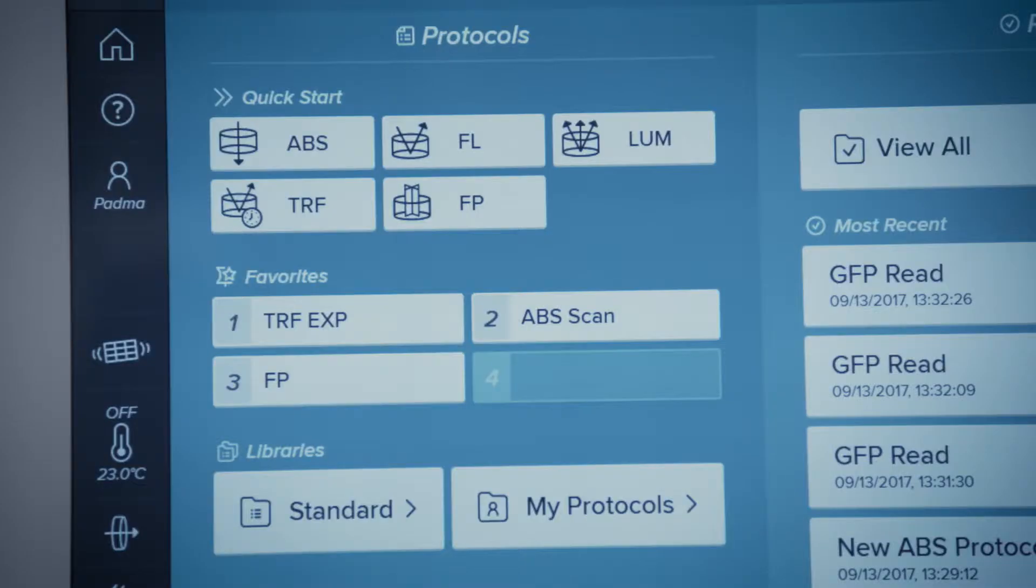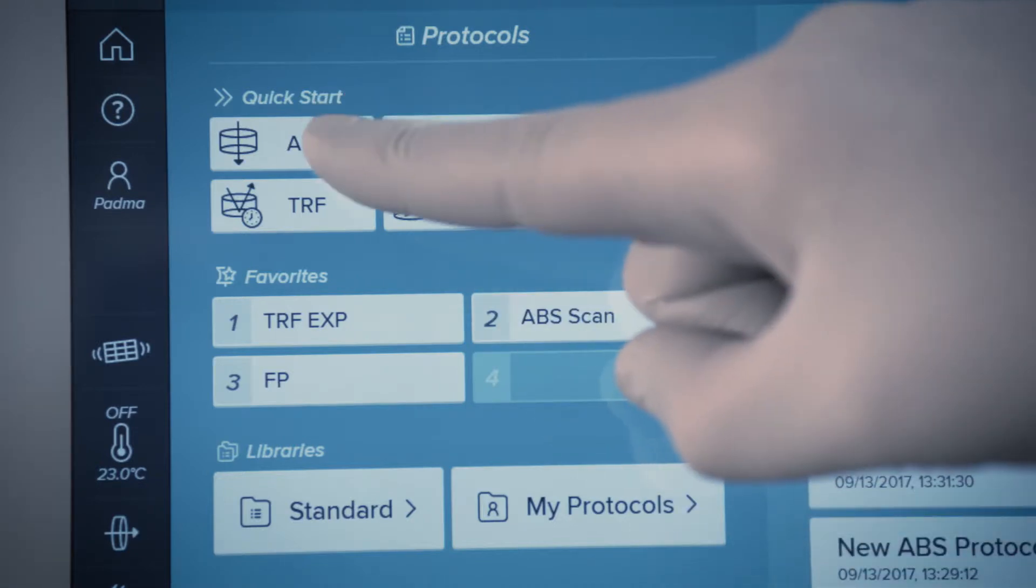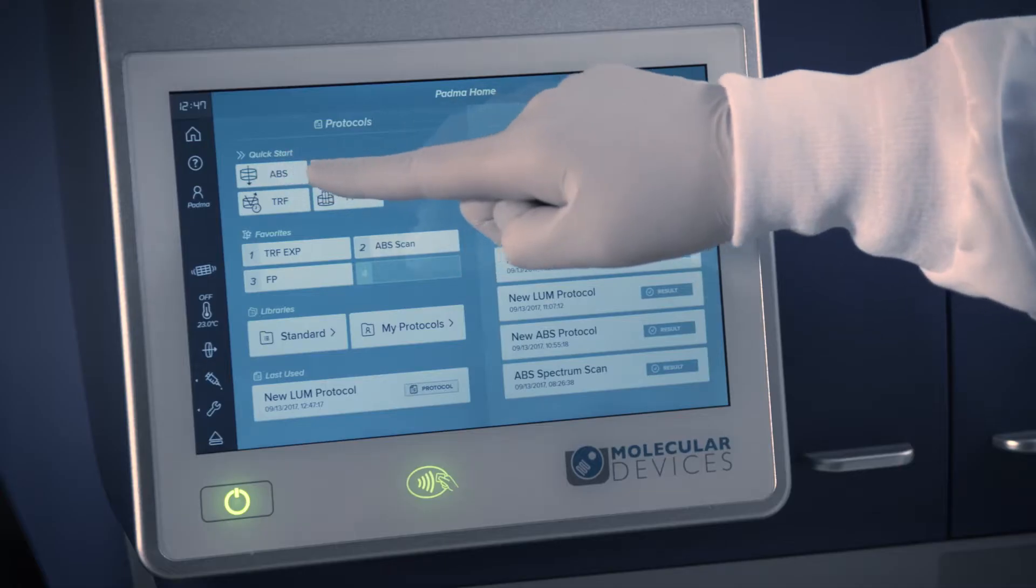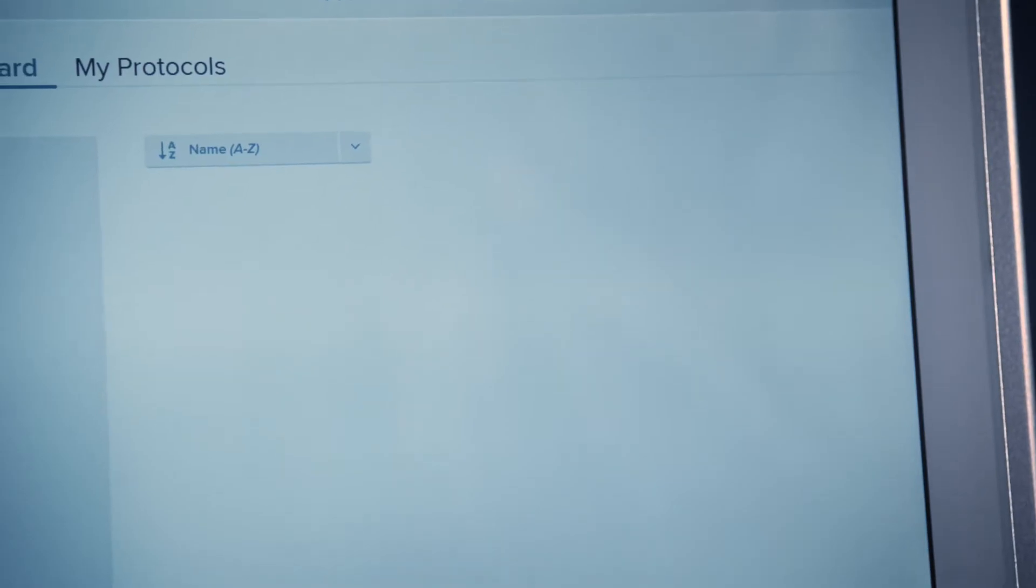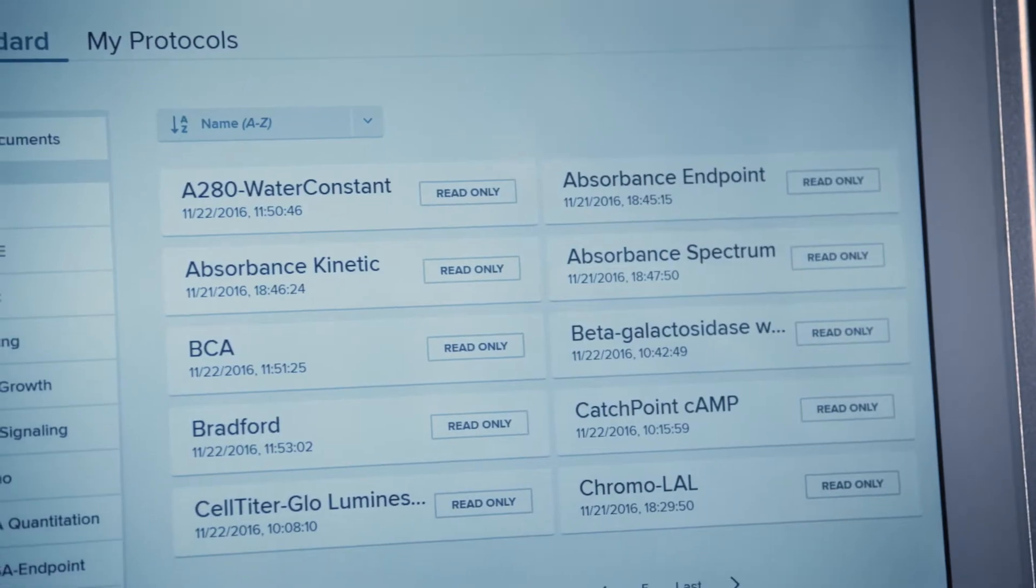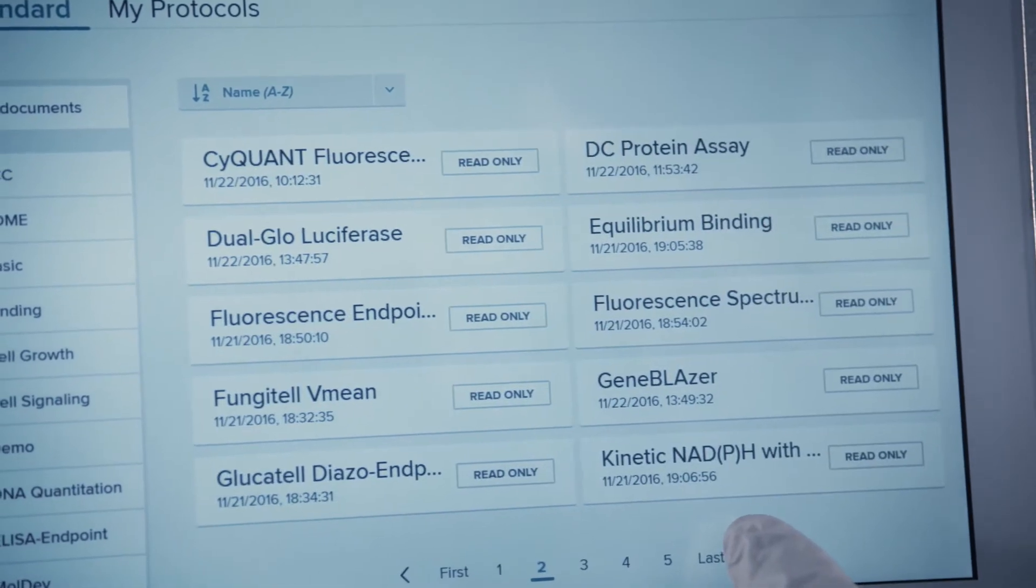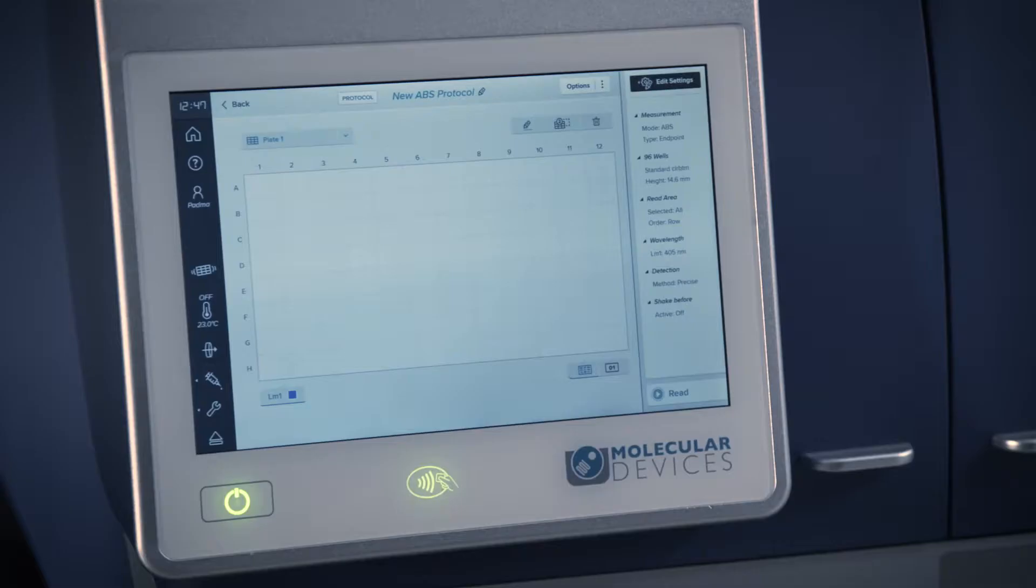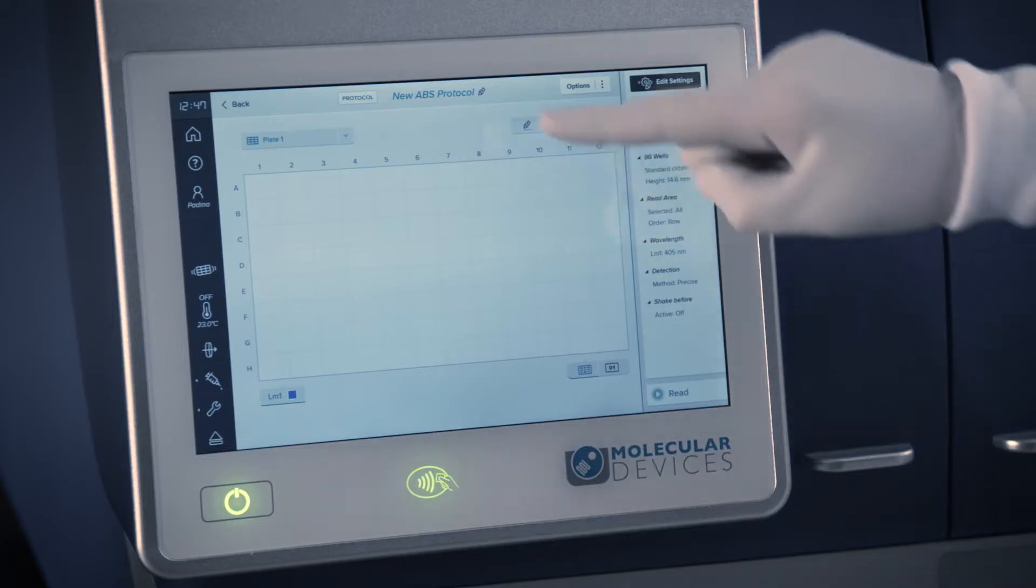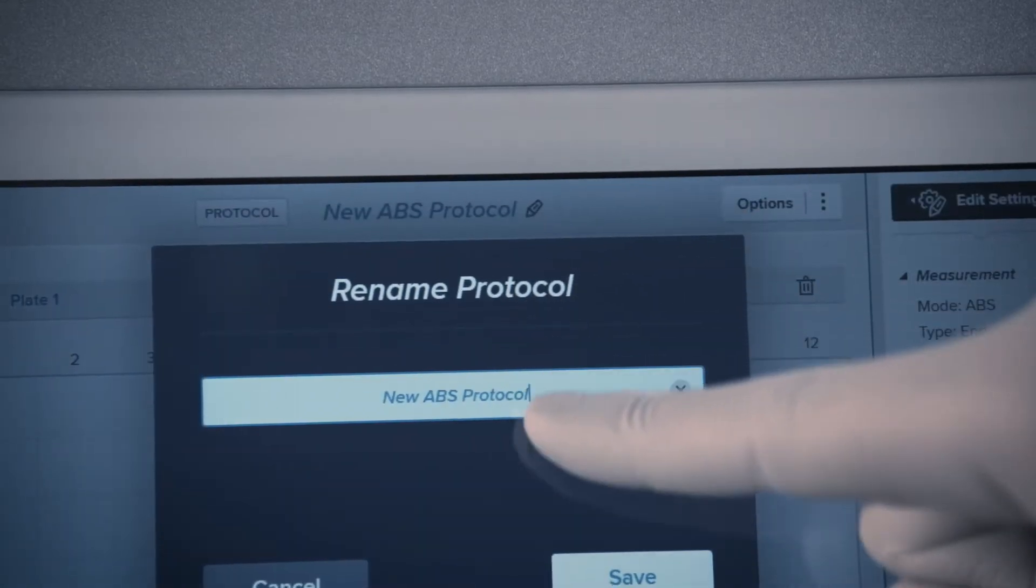To create a new protocol, touch the quick start option with the read mode you wish to use or find a protocol in the protocol library that most closely matches your assay. The protocol name can be changed by simply clicking on the name on top of the window.